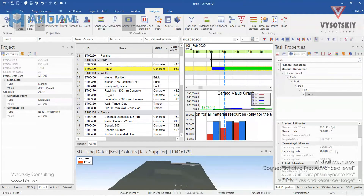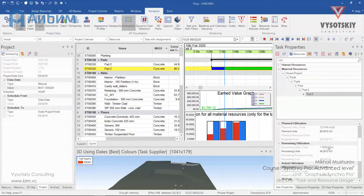And in order to finish this activity on time and within its budget, it's enough to pour 7.7 cubic meters per day. That's how it works.